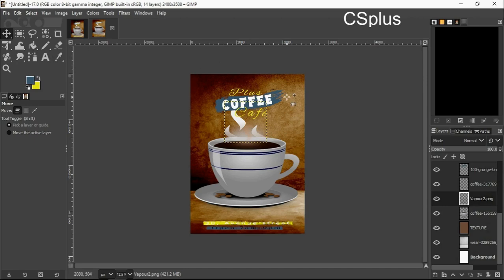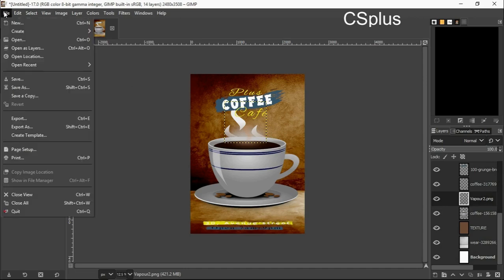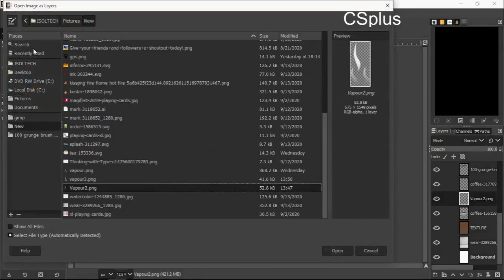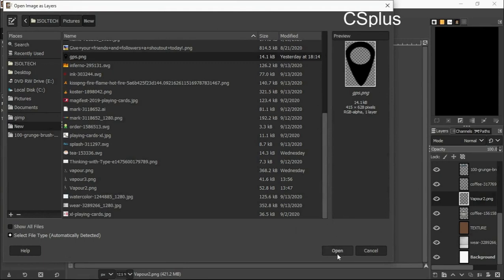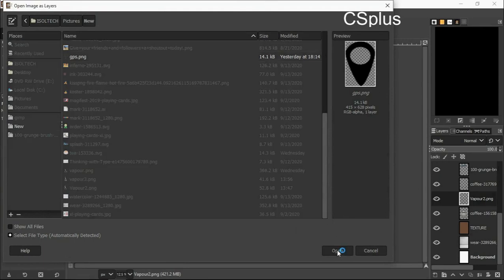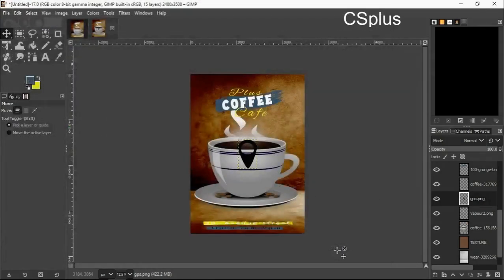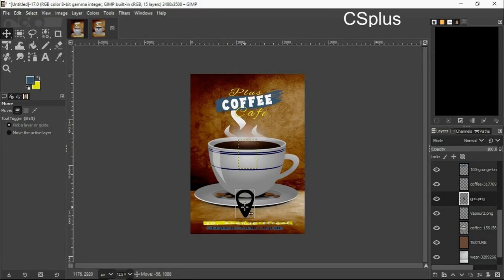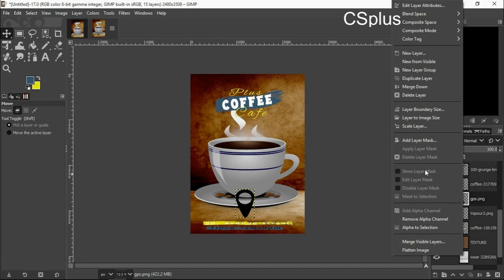I will grab my transform tool, I will transform it. I go to file, open as layers, my GPS logo now. Again, please watch my Inkscape tutorial to know how to create things like this. It was simply created using Inkscape. Inkscape is free like GIMP.